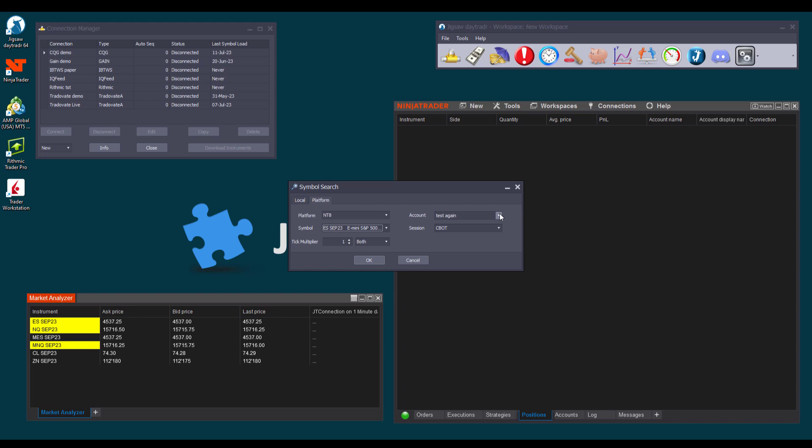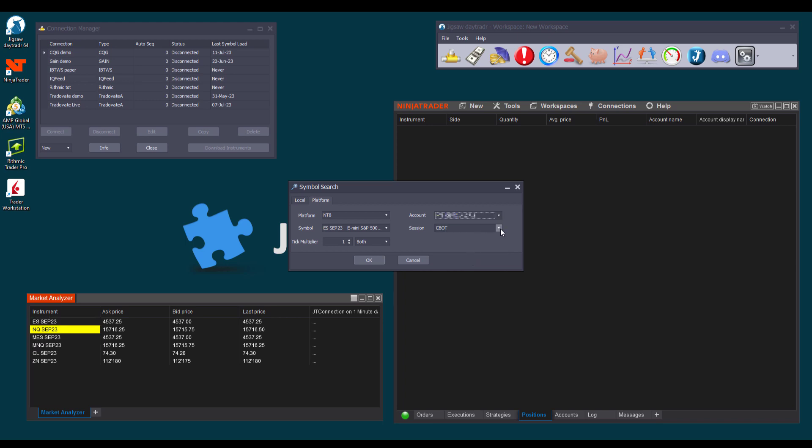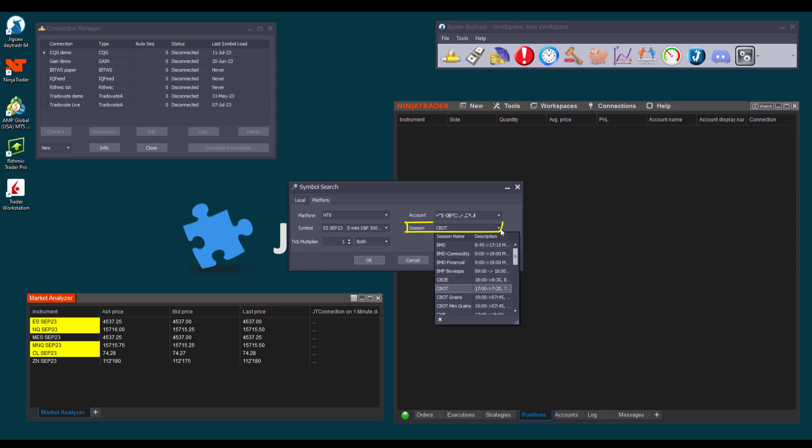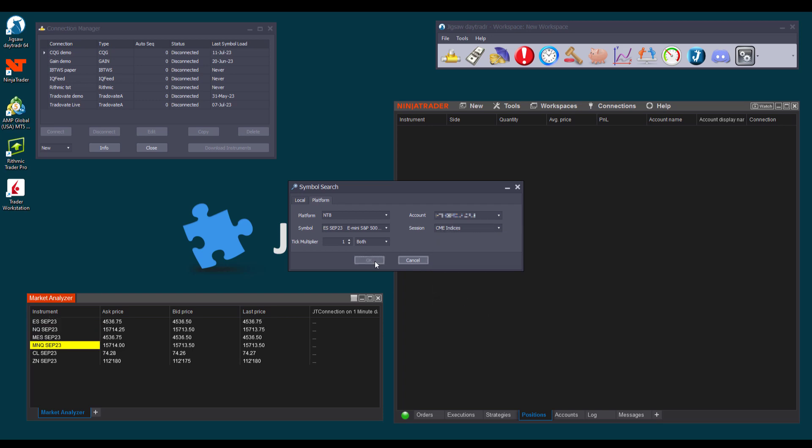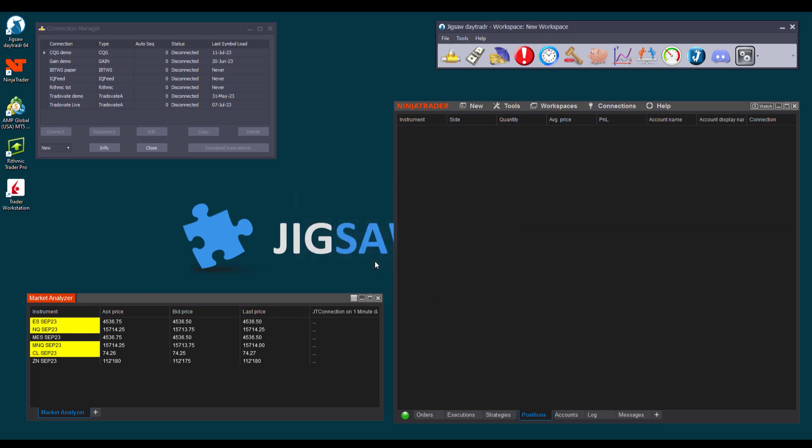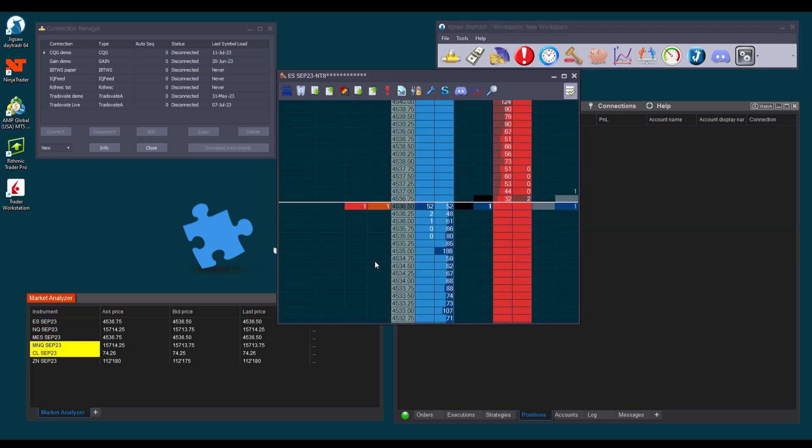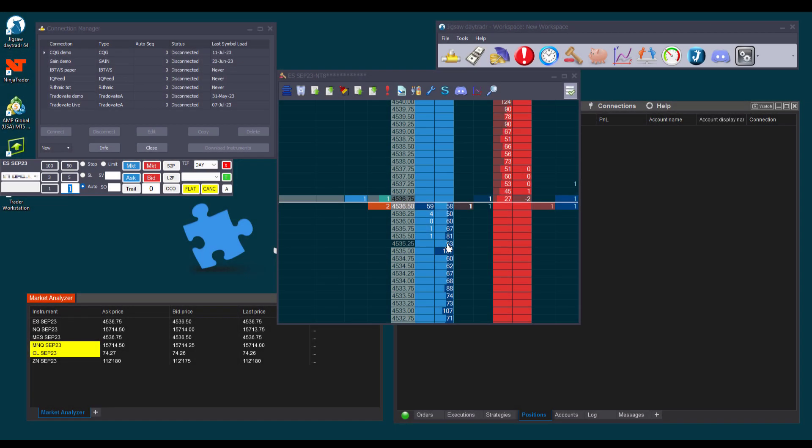And unlike the direct connections, some things need to be selected manually. For example, the account, you might need to select your NT8 account if you have several Journalytics sim accounts or NT8 sim accounts. Also, pay attention to the session template. The default session template for the bridge connections is the CBOT, which is fine if you are trading the 10-year note, but if you choose the ES, you will need to change the session template to CME if you want to see the profile for the whole day, or CME indices if you want to reset the profile when the day session starts. Click OK, and there you go. Daytrader is now connected to NT8 via bridge, and you can start placing your orders.